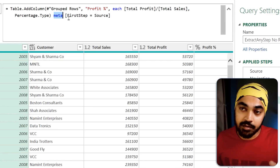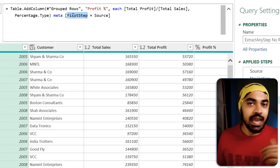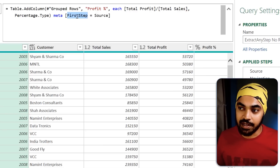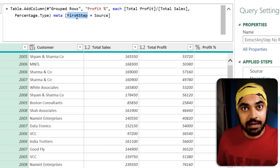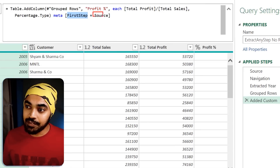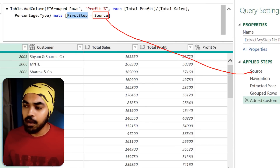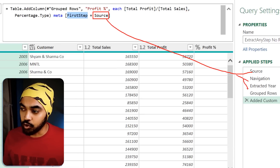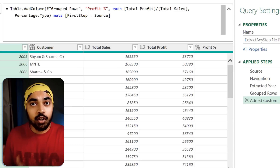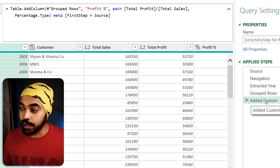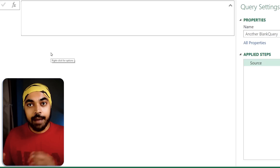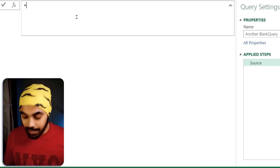At the last step of the query, I'm going to add the 'meta' keyword. After meta, I declare a record with square brackets and give it any column name — I've used 'first step', but you can write anything. Then I reference which step I want as the intermediary step; currently I've selected 'source', but you could pick 'extracted here' or 'grouped rows'. That step name goes right in.